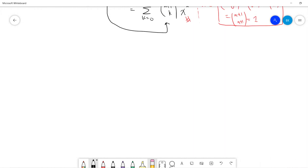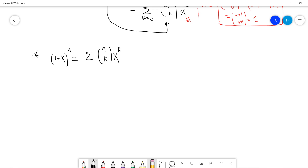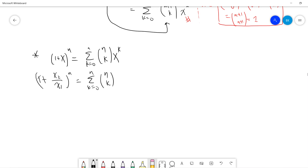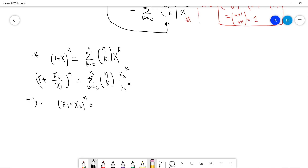This is the binomial expansion theorem. We can generalize: substitute x → x2/x1 into (1+x)^n = sum of (n choose k)(x2/x1)^k, then multiply both sides by x1^n. We get (x1+x2)^n = sum from k=0 to n of (n choose k) x1^(n-k) x2^k.